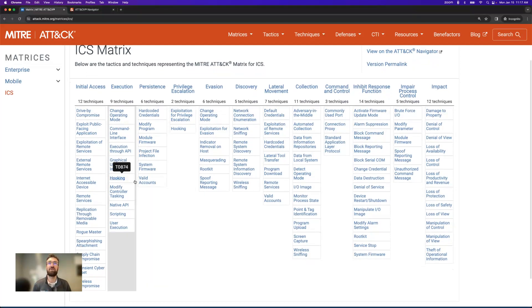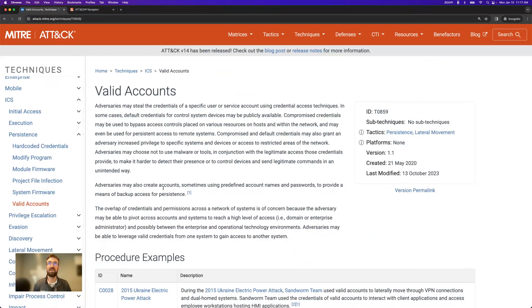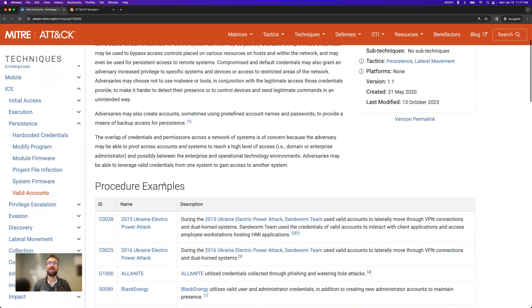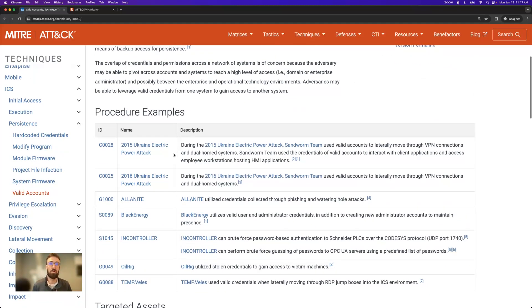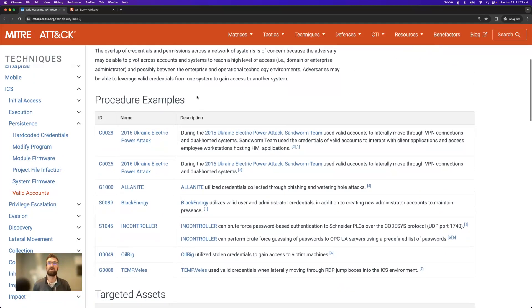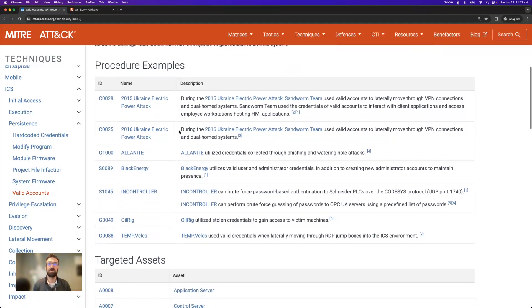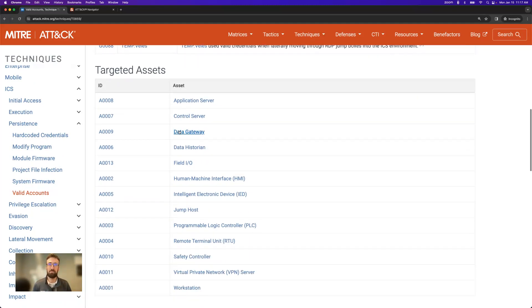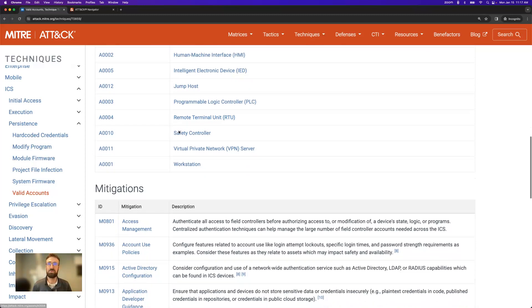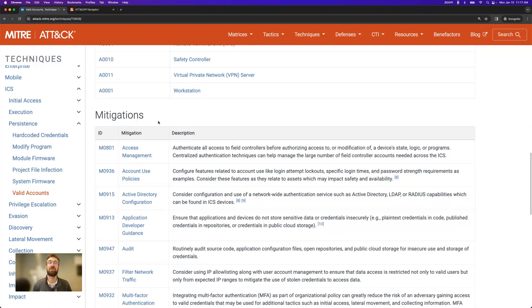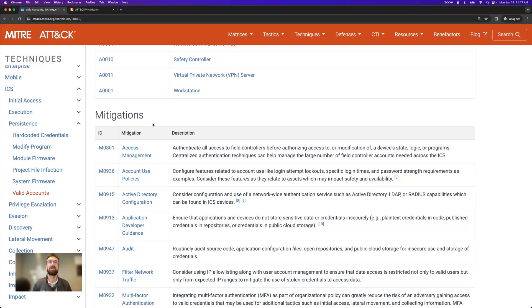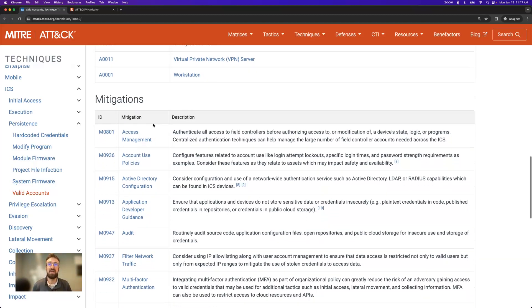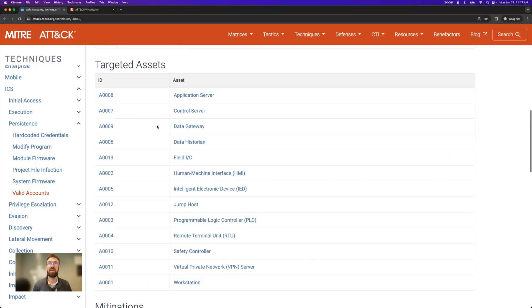If you click down into one of the techniques, you'll get examples of real-world attacks where this particular technique has been used, the types of assets that it was targeting, and crucially, the mitigations that you can deploy to help yourself detect or prevent this specific technique.